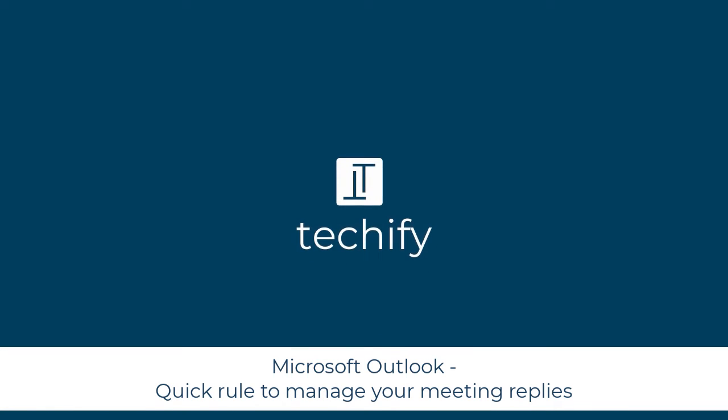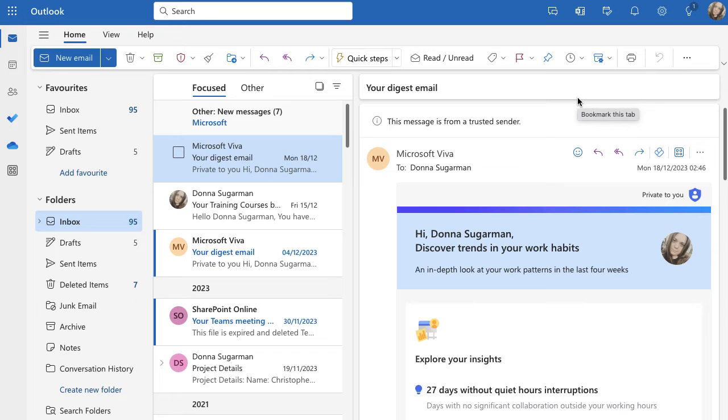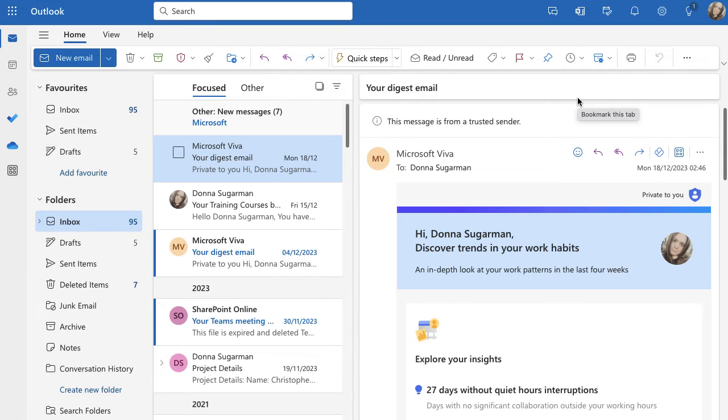Welcome to this video on creating a quick rule in Microsoft Outlook to manage meeting invite confirmations so that your inbox doesn't get super busy every time you send out a meeting. I'm going to do this on Outlook online